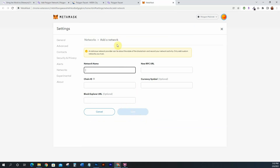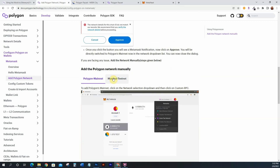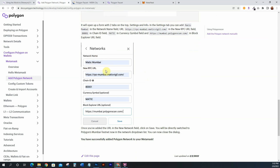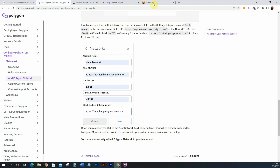Now do the exact same thing to add Mumbai. Add a new network, then toggle to the Mumbai testnet tab. Follow these instructions: the network name is Matic Mumbai, put in the RPC URL, make sure the chain ID is correct, put in MATIC as the symbol, and then put in the block explorer URL.